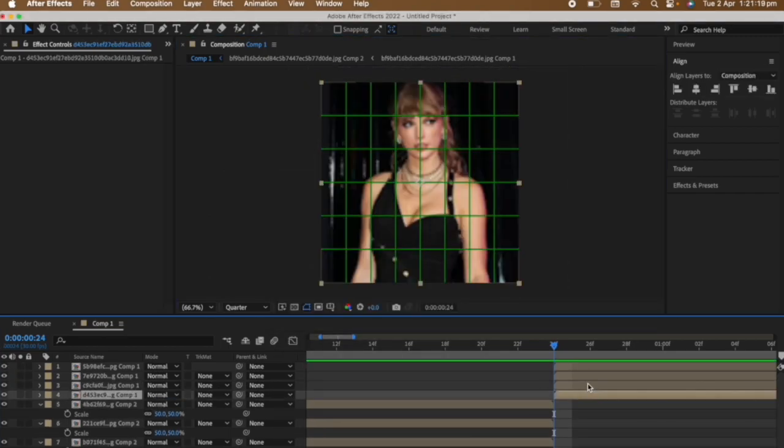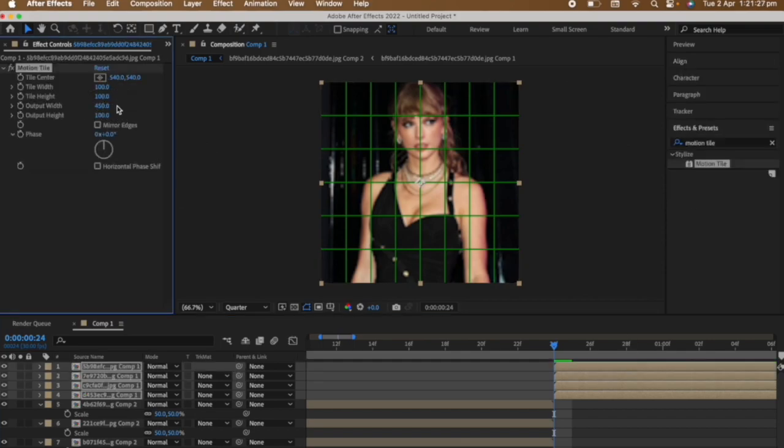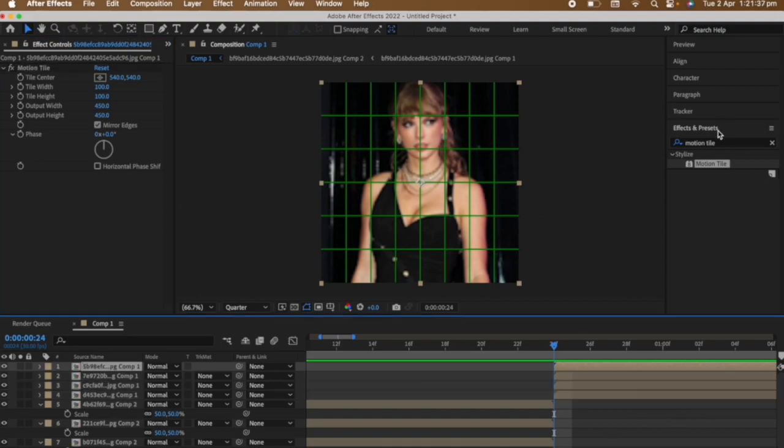Add motion tile to all of them. Increase the output width and output height and click the mirror edges.